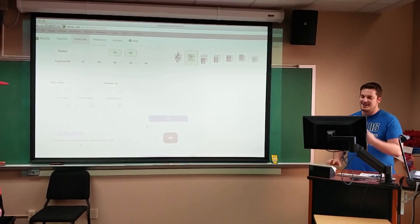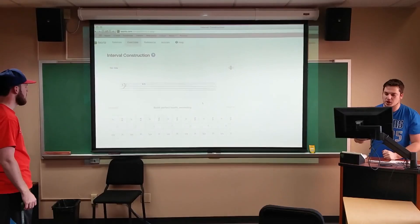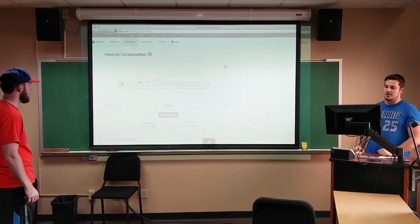Let's click OK so I can see. Take a look at this. Build perfect fourths ascending on the G. On the G! So from here we go: G, A, B, C. Oh man. And it times you and everything. This is great guys. You would have taught me something new today. That's wonderful.